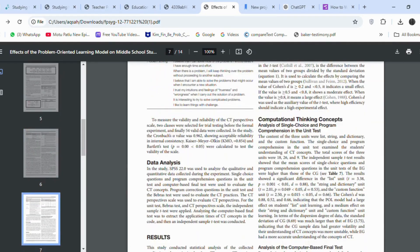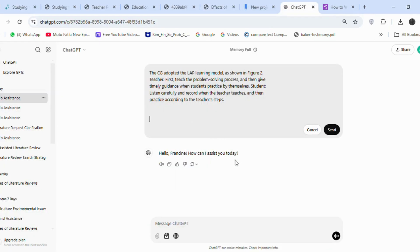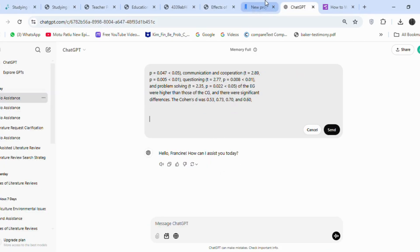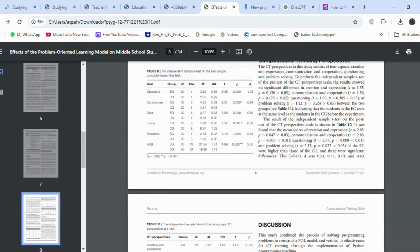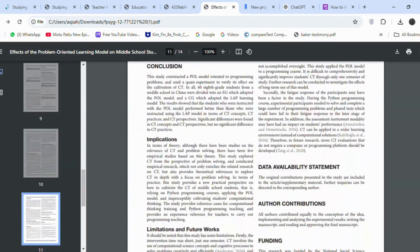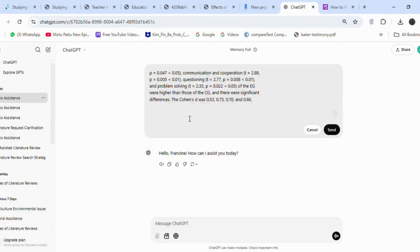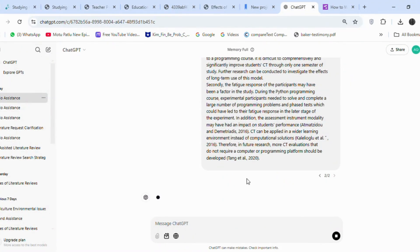and copy-paste the methodology section, results section, and limitations section. ChatGPT will summarize each part and give me a concise literature review. I will repeat this process with the remaining four articles.